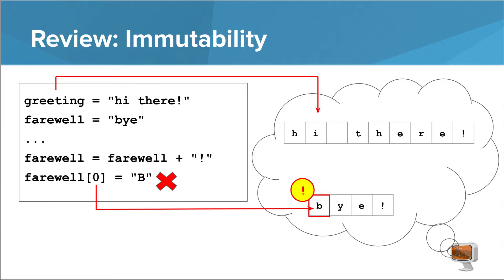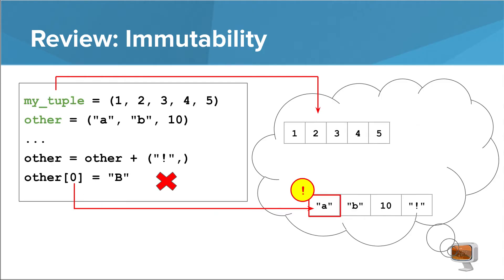I'd like to start by bringing this slide back from the strings module. It illustrates immutability, or the inability to change something at a particular index in a string. Swapping out the entire string is fine, but manipulating an individual character is not. Remember that tuples are immutable as well, so the same principle applies. Immutability can be nice when we have data and we never want it to change over the course of its lifetime.